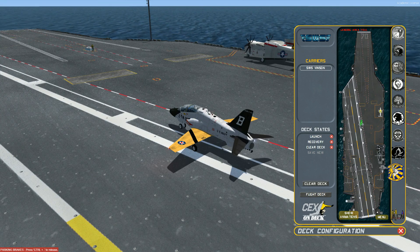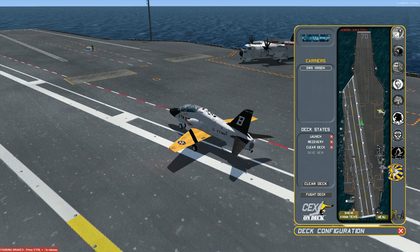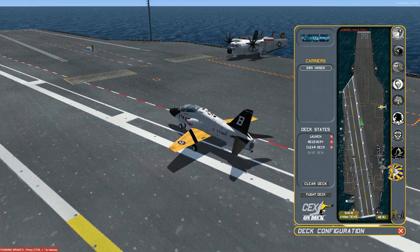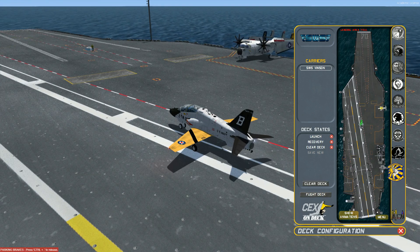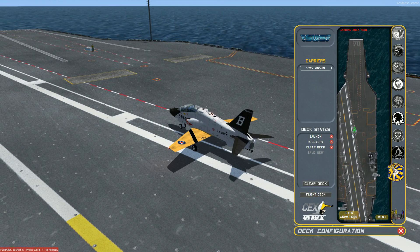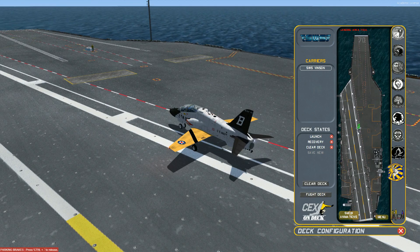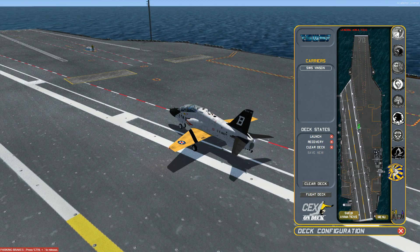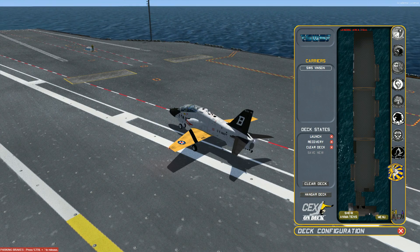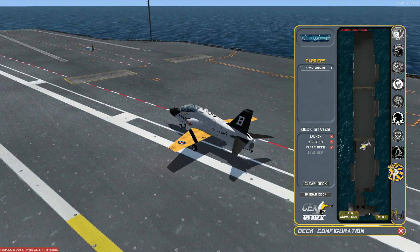Now let's rotate the Greyhound to look inwards. To rotate an object, left-click on it and hold, then using the mouse wheel, rotate it until it points in the desired direction. To remove an aircraft, simply dump it overboard. Let's try that again, but placing the Greyhound in the hangar. Click the Flight Deck button, which is located under Deck States, and you'll be swapped to the hangar deck. To place and remove objects in the hangar, the same controls apply.